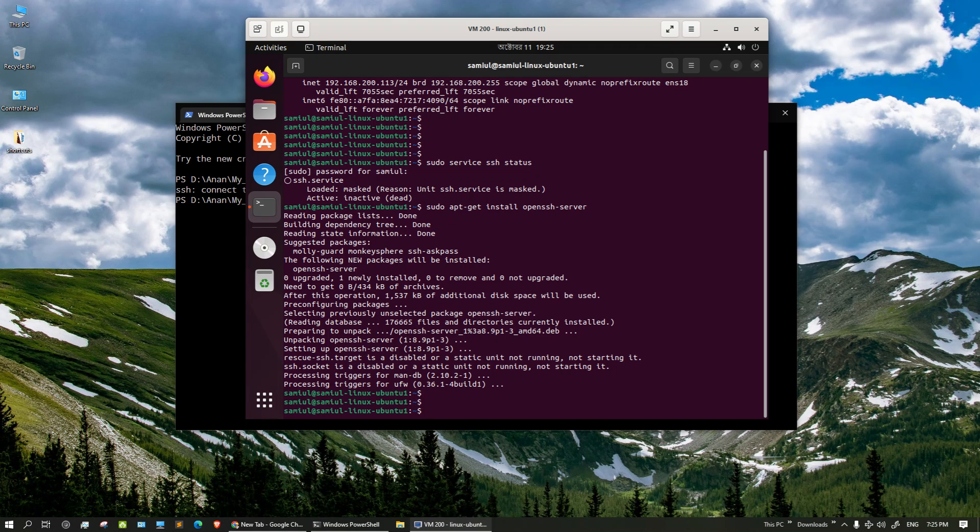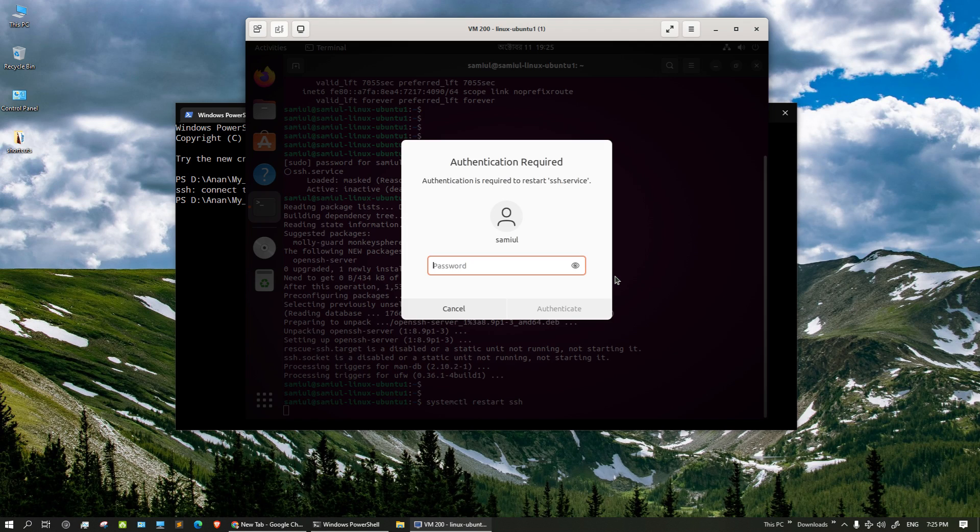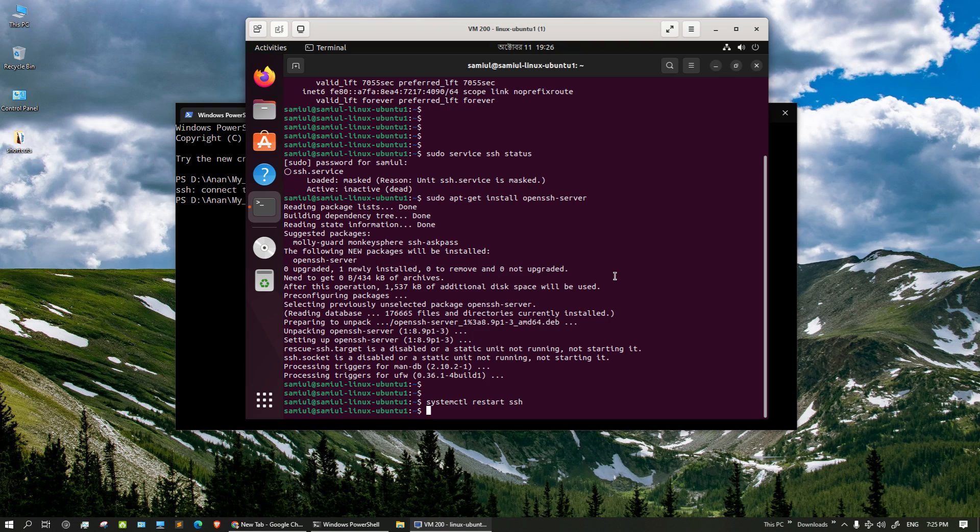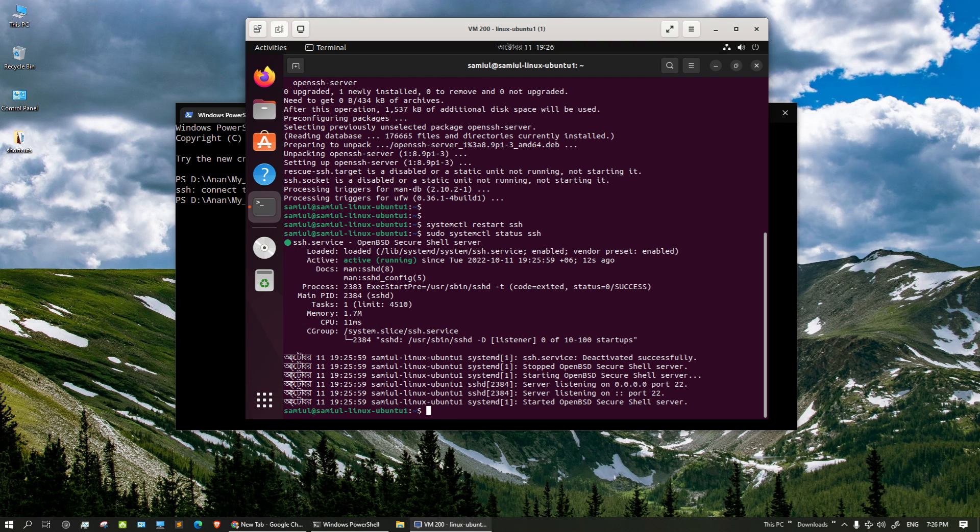Now we need to restart the service. So systemctl restart SSH - this is looking for the sudo password, so I should have used the sudo command. Let me check the status with sudo. The status of the SSH service is now running.